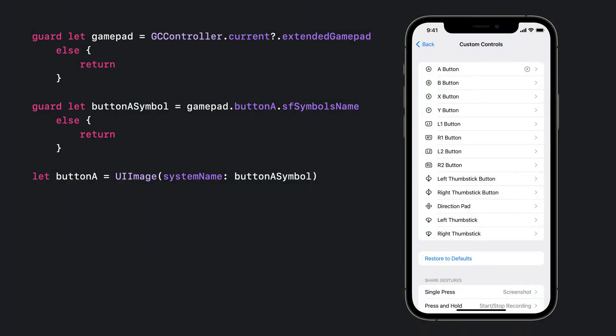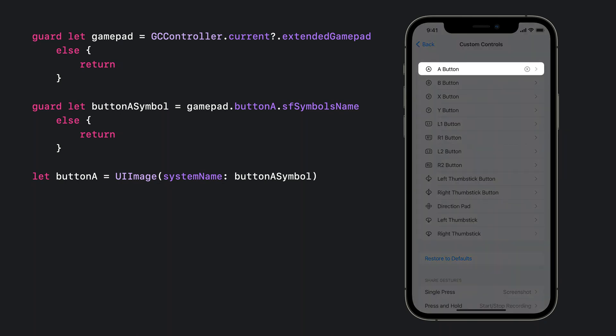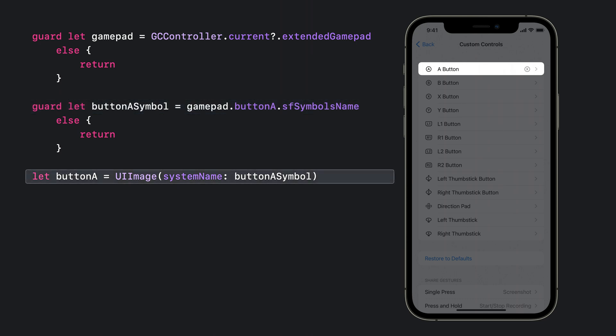We made it super easy to always show the right glyph even if the player has remapped a button in the system remapping UI. For example, if we have mapped the press of the X button to the A action, and we want to ask the user to press the A action to continue, we actually want to show the X glyph. To do this, we just query the SF symbols name of the A button, then use UI image system image named to get an image to display. Now we'll show the correct glyph based on the remapping.